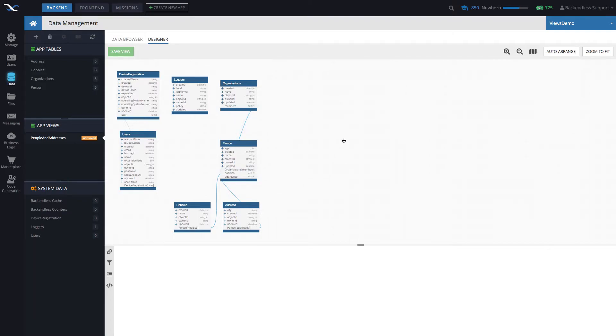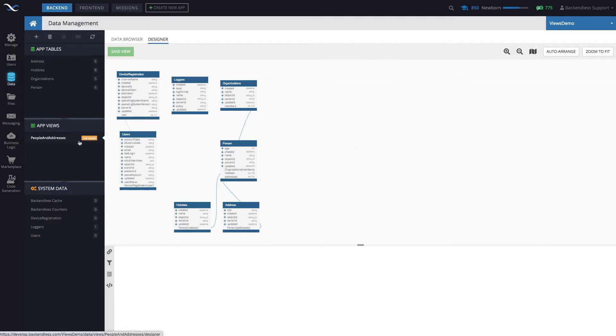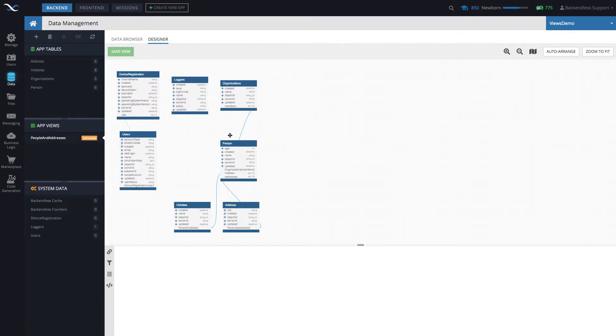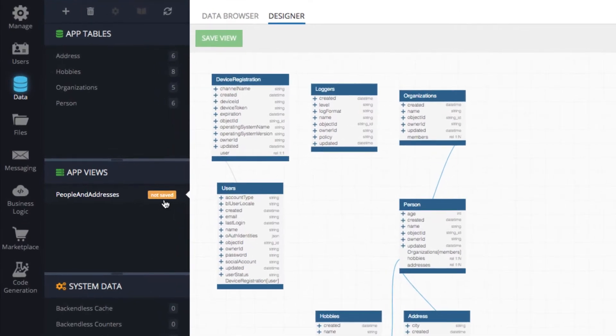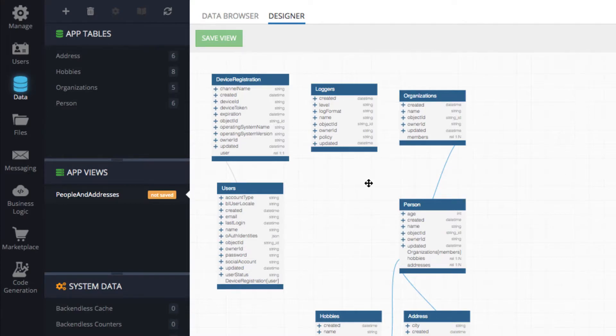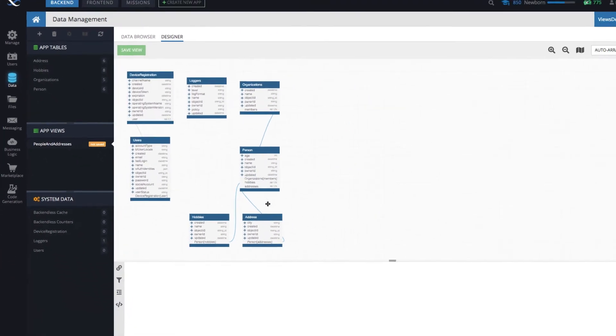Click create. The screen switches to the what we call view designer. And right here you see this view is under app views section. Whenever you have made some changes or whenever this view is very new and doesn't have any data, you will see this label that says not saved. And it's bright yellow so you can see that there are some unsaved changes.